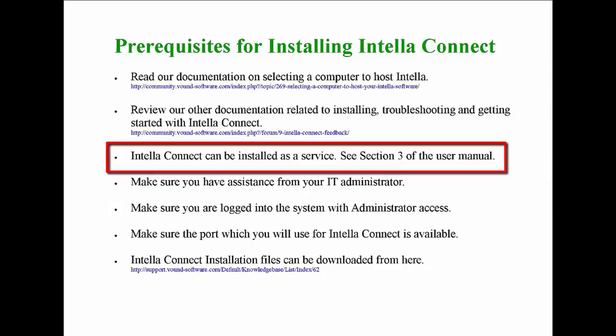Intella Connect can also be installed as a service which starts Connect automatically when the computer system is booted. Setting up Connect to run as a service is a more complex process and more information regarding this topic can be found in Section 3 of the Intella Connect user manual and will also be available in another video.